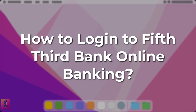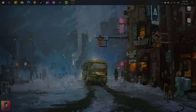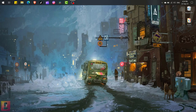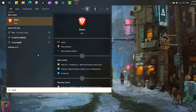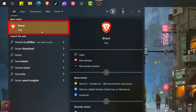How to log in to Fifth Third Bank Online Banking. First of all, go to Start, then search for your preferred browser and click on it to open it.